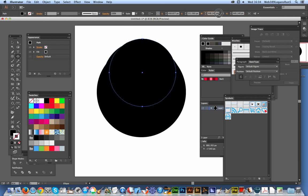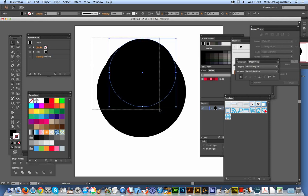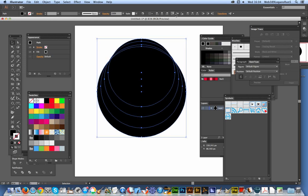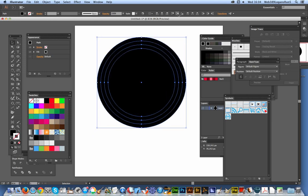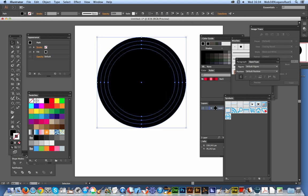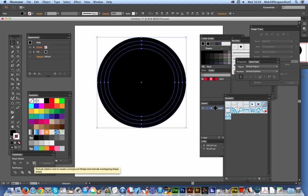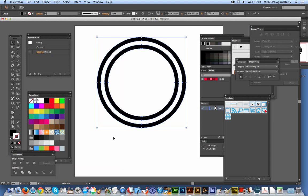Then 450, and I could of course continue doing this all the way down — 400, 350, 300, and so on. Once I've done that I just select all of those, align them quickly, and then go over to the Pathfinder and use the Exclude option. And you've got concentric rings — very quick and easy.